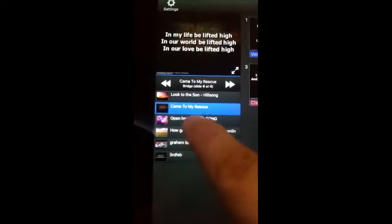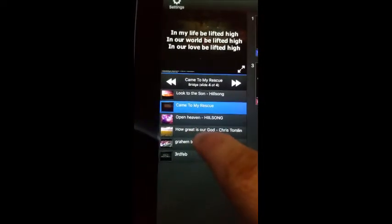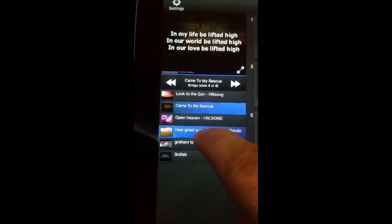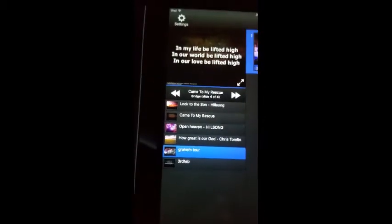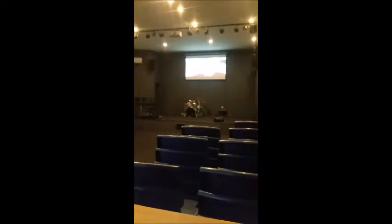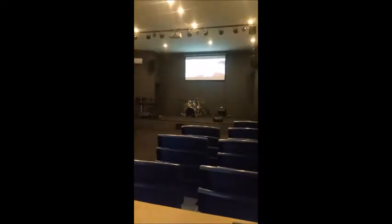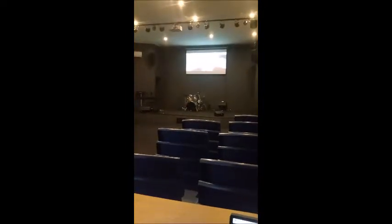And I can also do video. So if I click on video — that's a video — press play. You'll see the Graham video starting to play on the screen, which is hard to see, but you can hear the audio coming through.